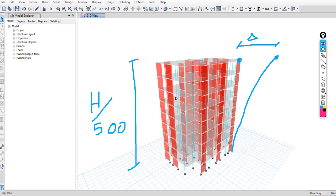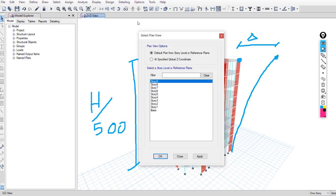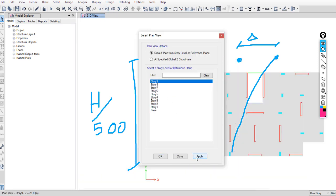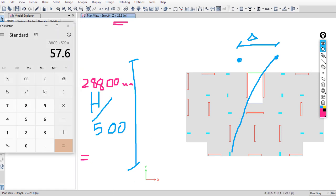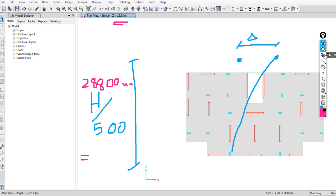To get the total height of this building, you can go to your AutoCAD file and measure it, or multiply the number of stories by the story height. If you don't have any basement or underground floor, just go to the highest plan view — Story 9 — and you can get the total height from there. H equals 28,800 millimeters, so H over 500 equals 57 millimeters.